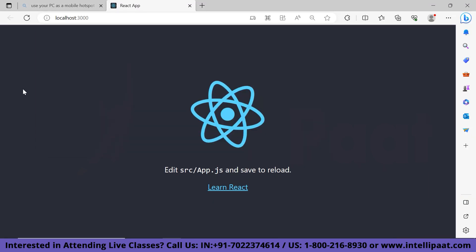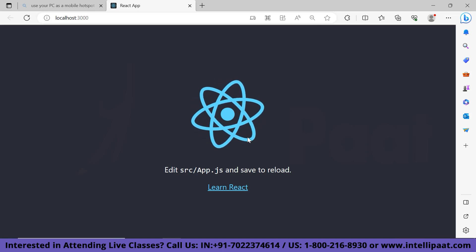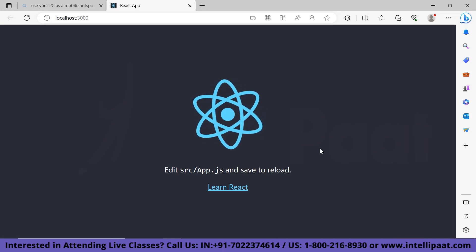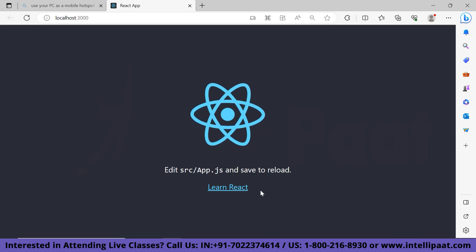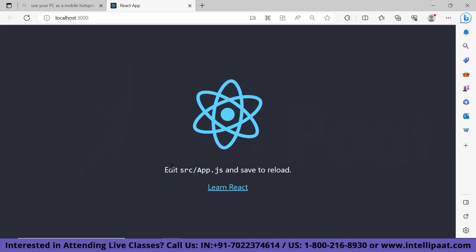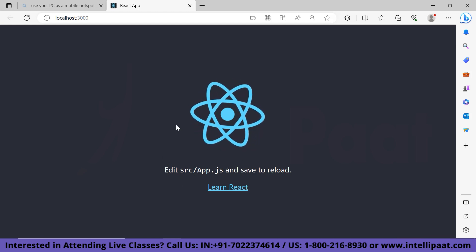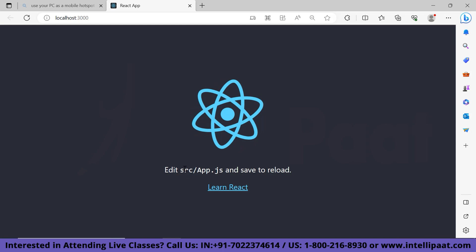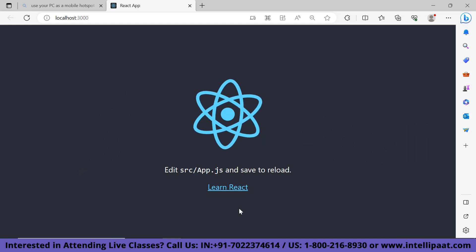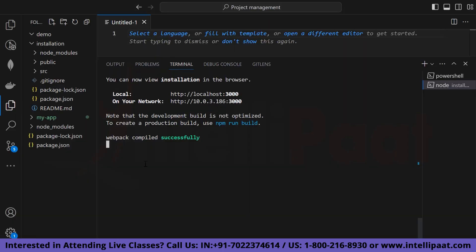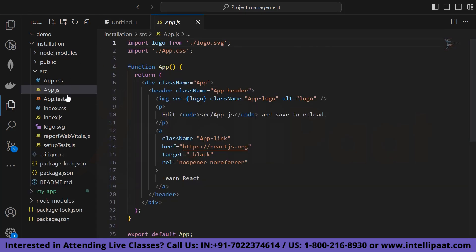This is the basic process of installing React.js. We can also change things like the 'Learn React' text. Let me show you how we can achieve that. Go to our folder and then navigate to app.js. In the src folder, just navigate to app.js and you will see the editable code there.